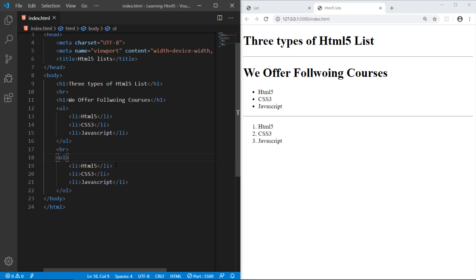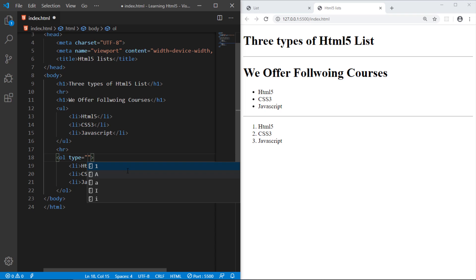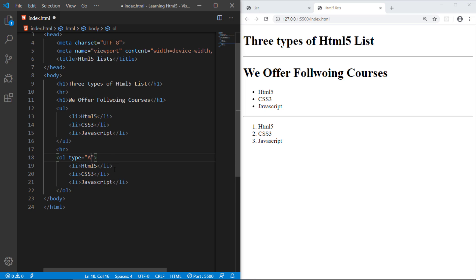And if you want to change this numbering, like if you want to write small A, B, C, you can use attribute that is type. And you can see with Emmet, we should record Emmet gives us the list of whatever list numbering you want to give. Like I gave uppercase alphabetic A capital letters. So you can see A, B, C, the list order is now changed.